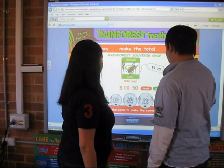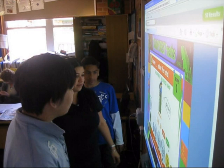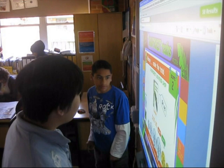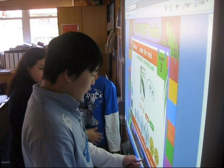Students continue with a money activity on the smart board, working through amounts: $1.25, $1.75, and $2.65. The teacher encourages them to try: let him do it, let him do it. Students successfully answer and progress through the questions. The teacher prompts them to go to the next question each time.